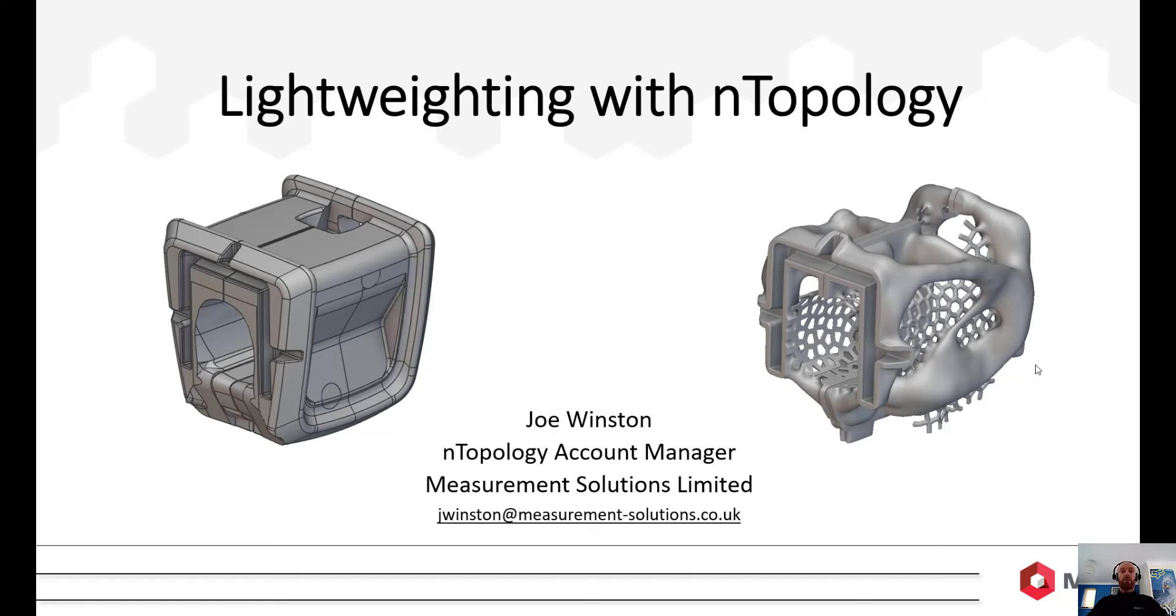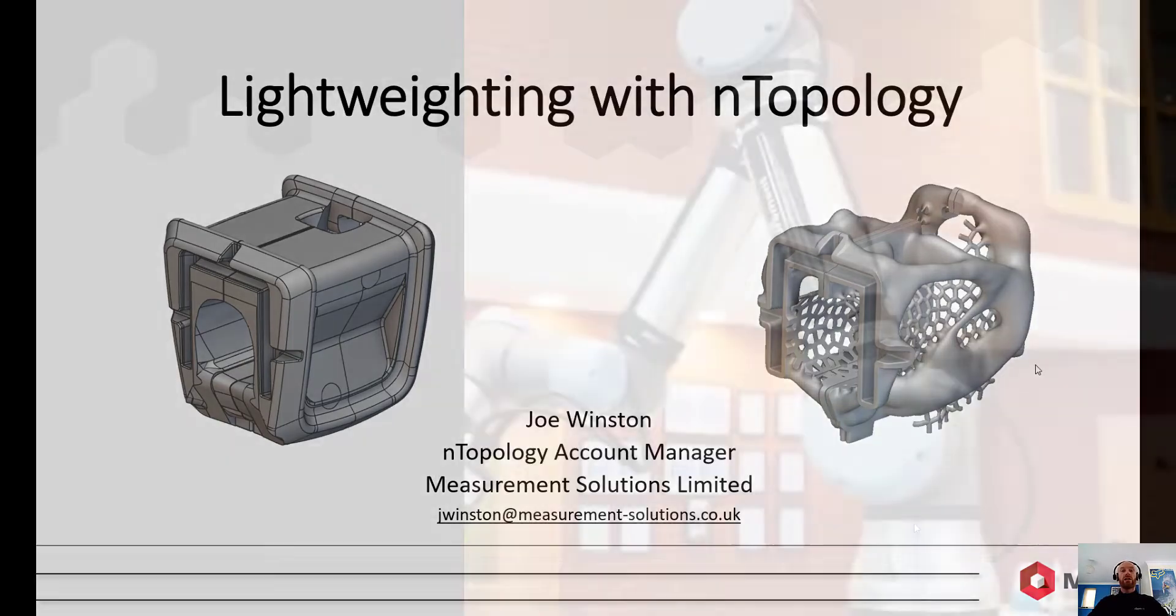Hi guys, it's Joe here at Measurement Solutions. A couple of weeks ago we ran a webinar where we showed you the lightweighting capabilities that are possible within nTopology.